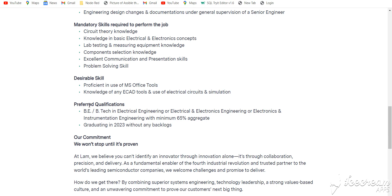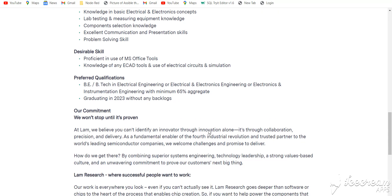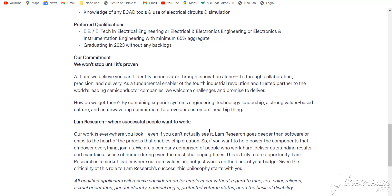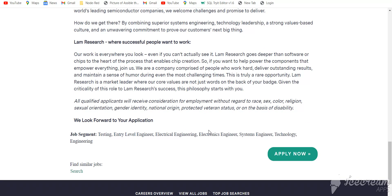The preferred qualification is BE/BTech in electronics, electrical, electronic engineering, or instrumentation, with a minimum of 65 percent aggregate and graduation in 2023 without any backlogs. If you have any backlogs, you are not eligible for this internship.